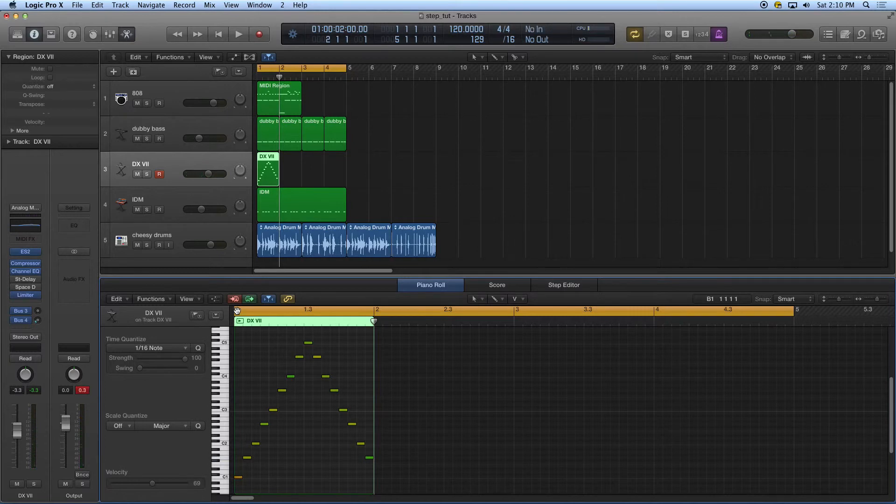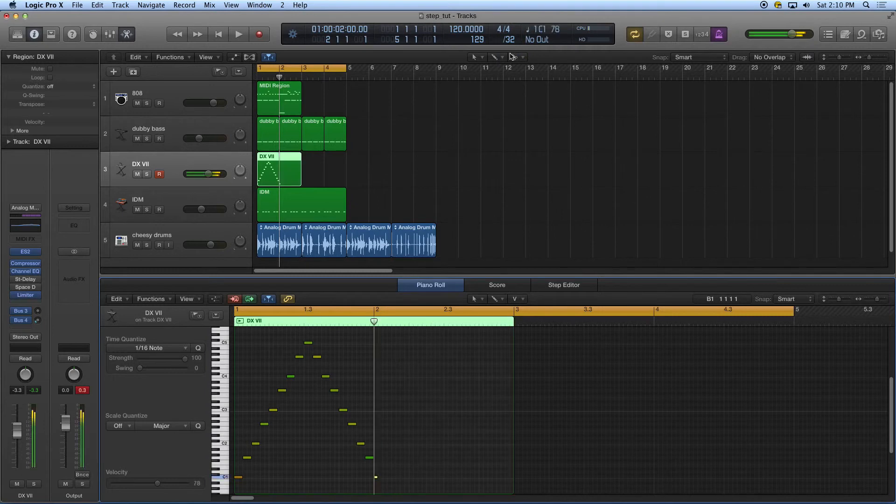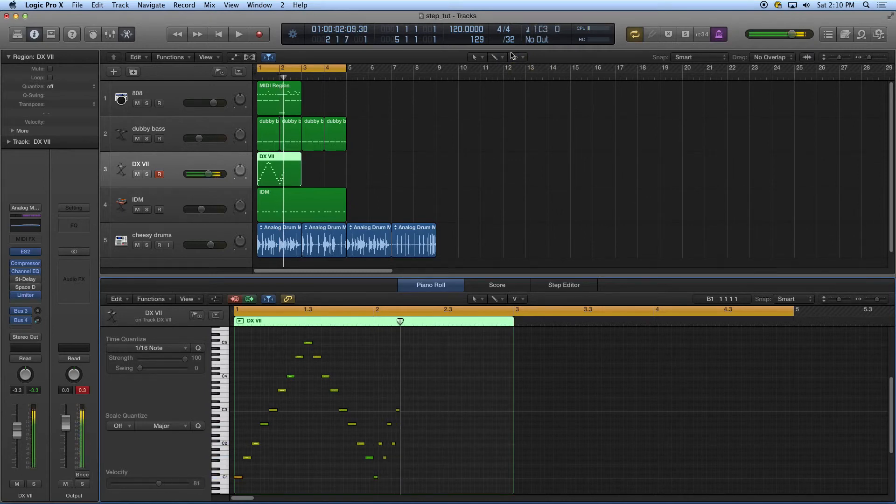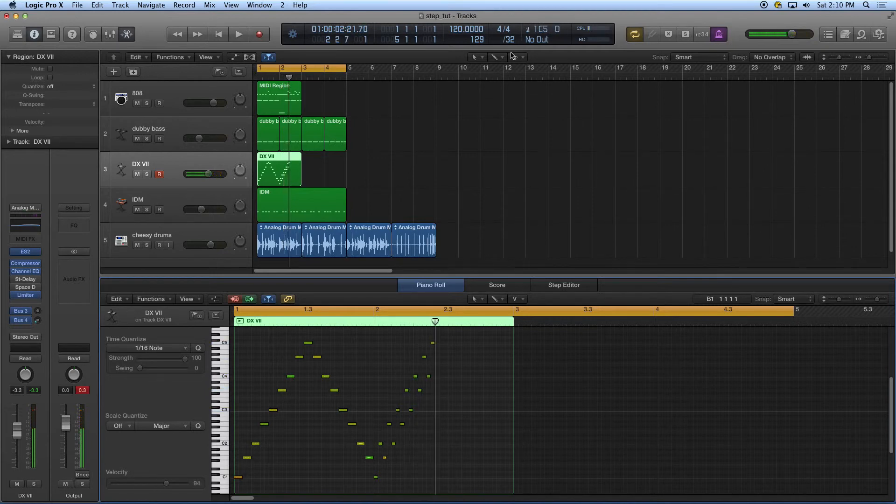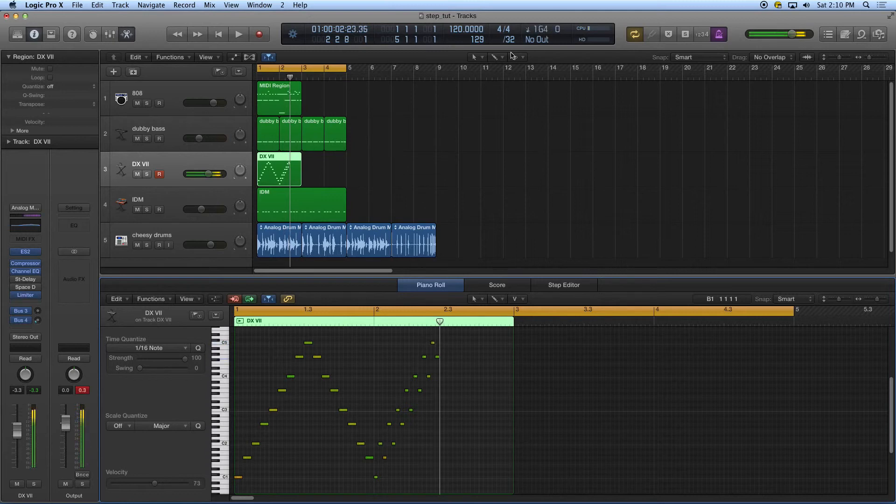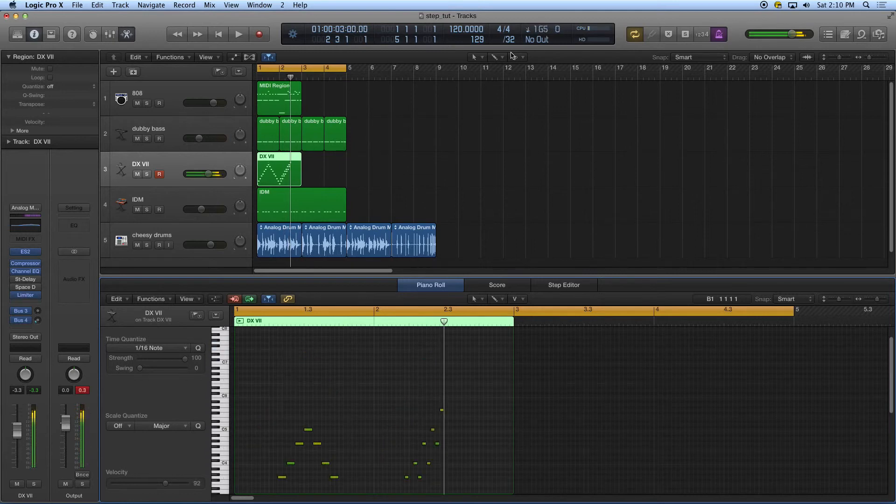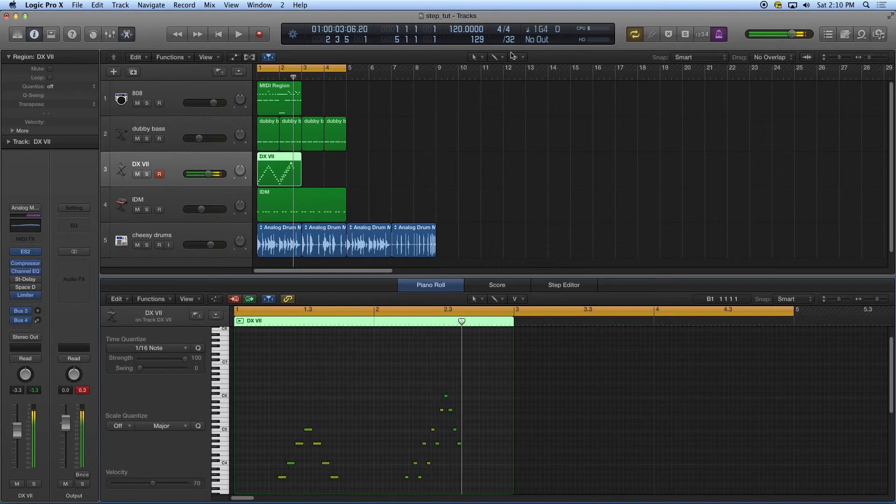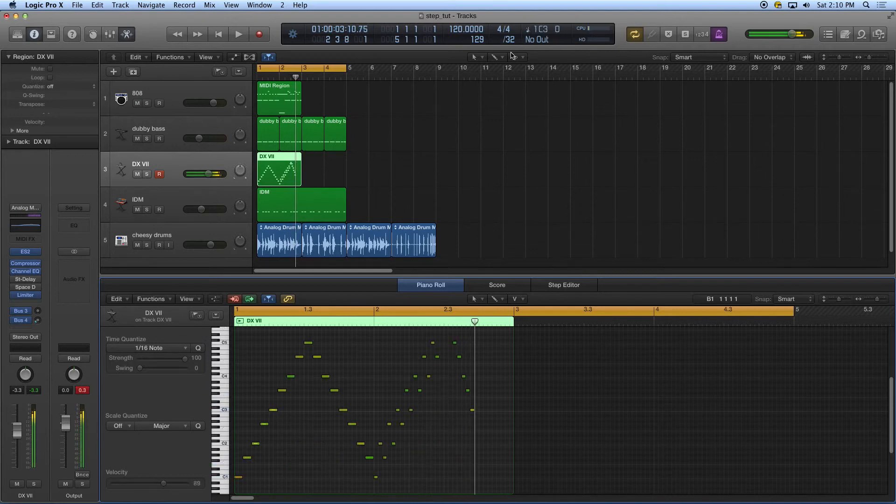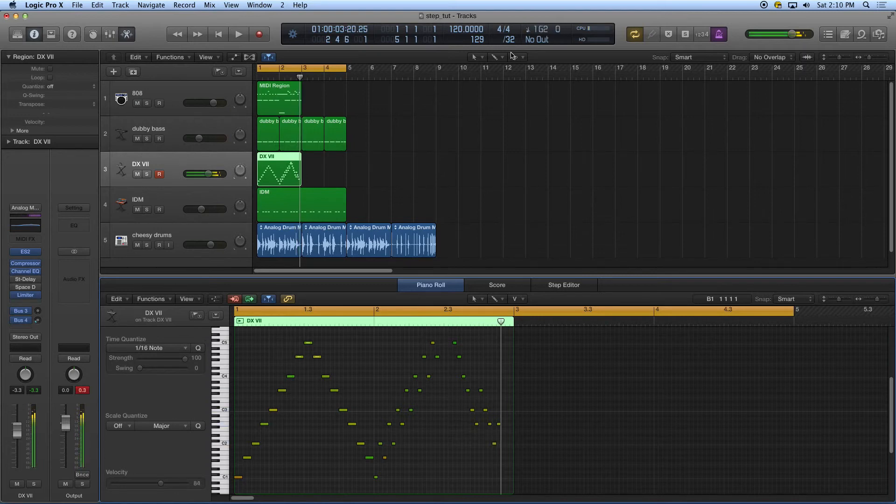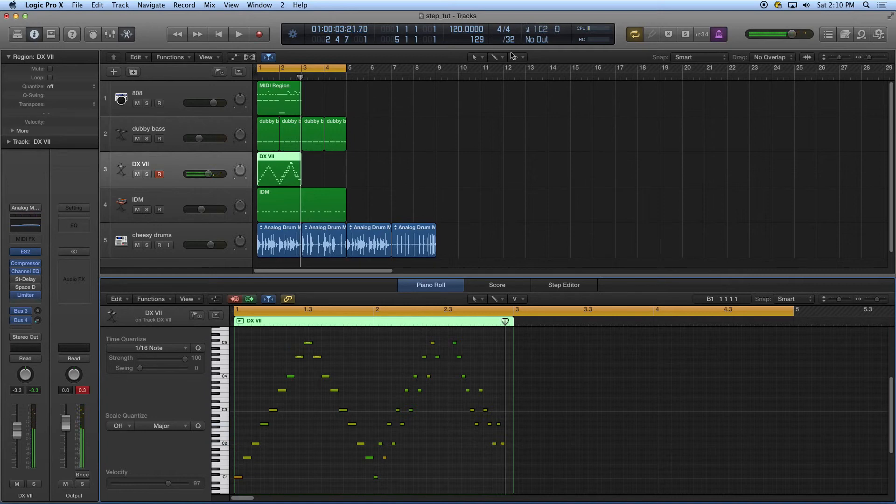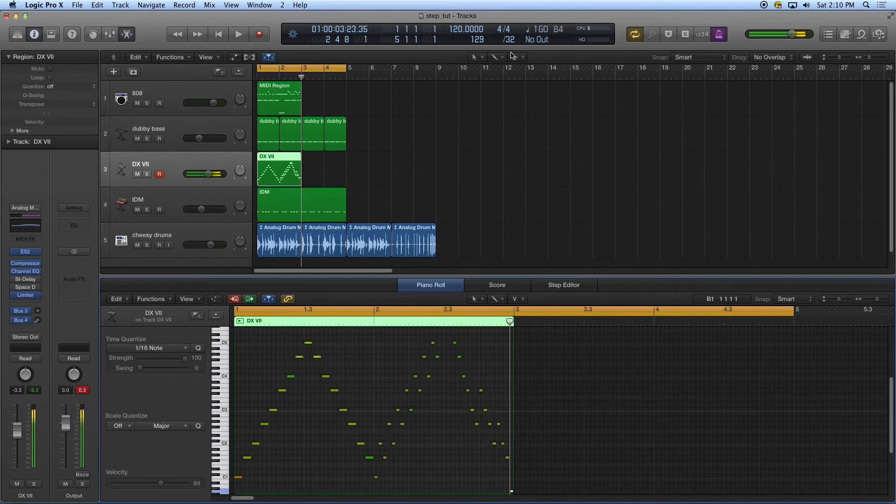There we go. I'm going to keep going. But I'm going to go to 32nd notes now.